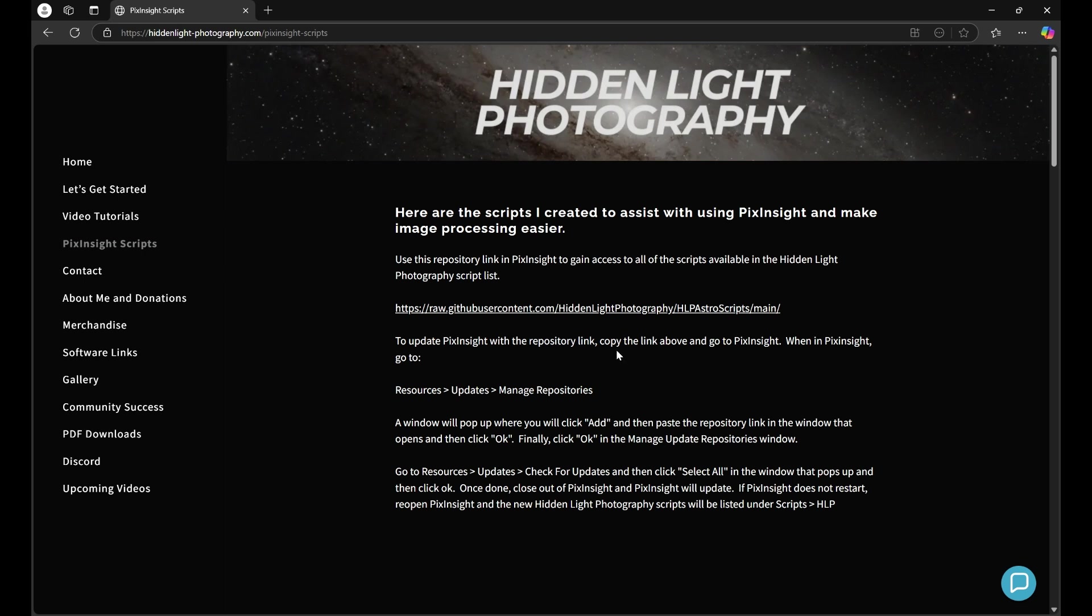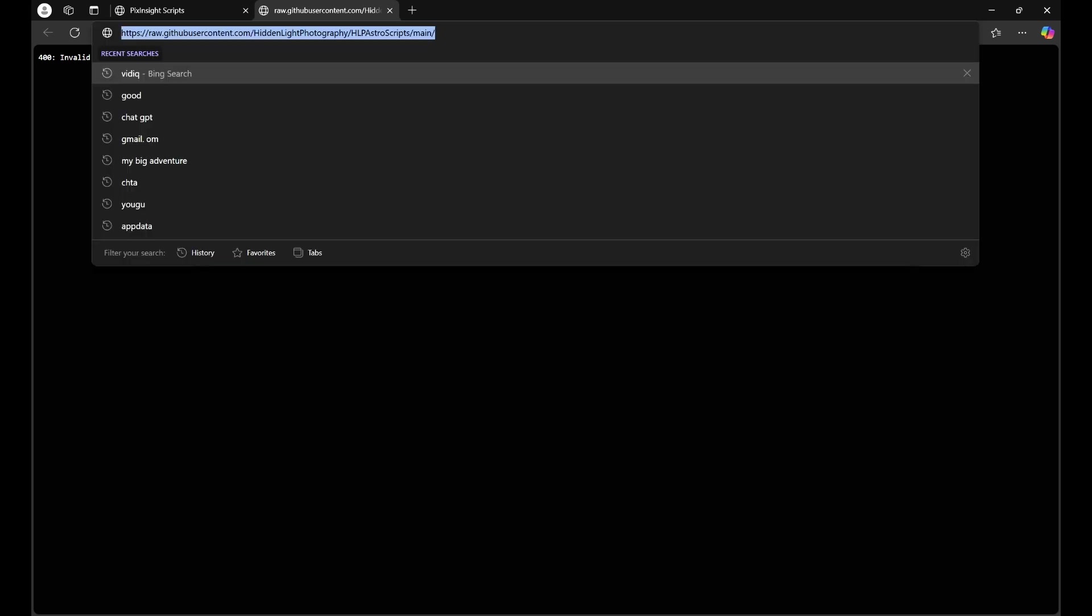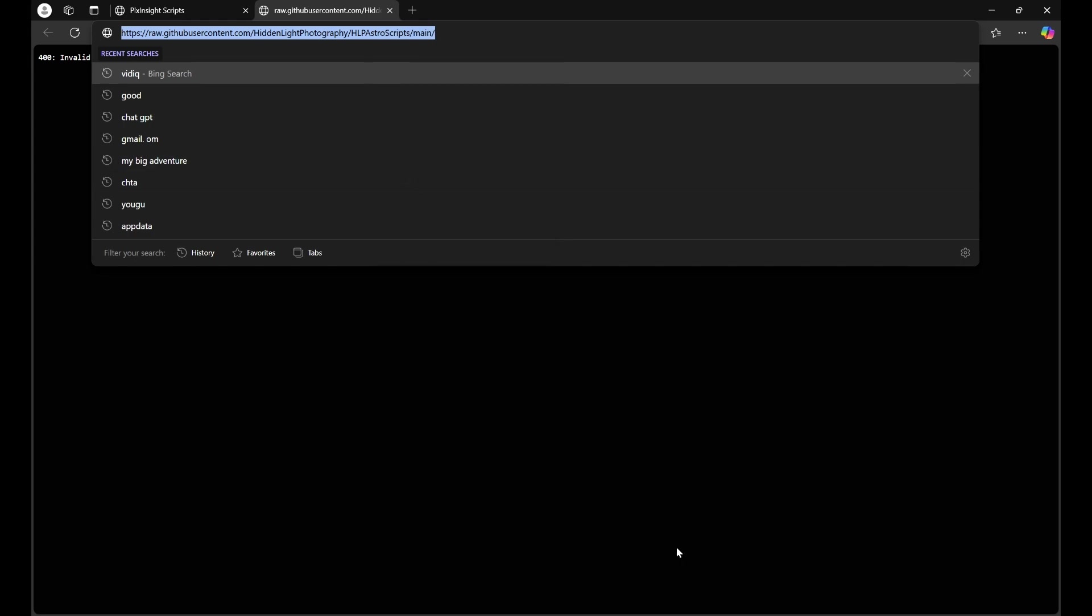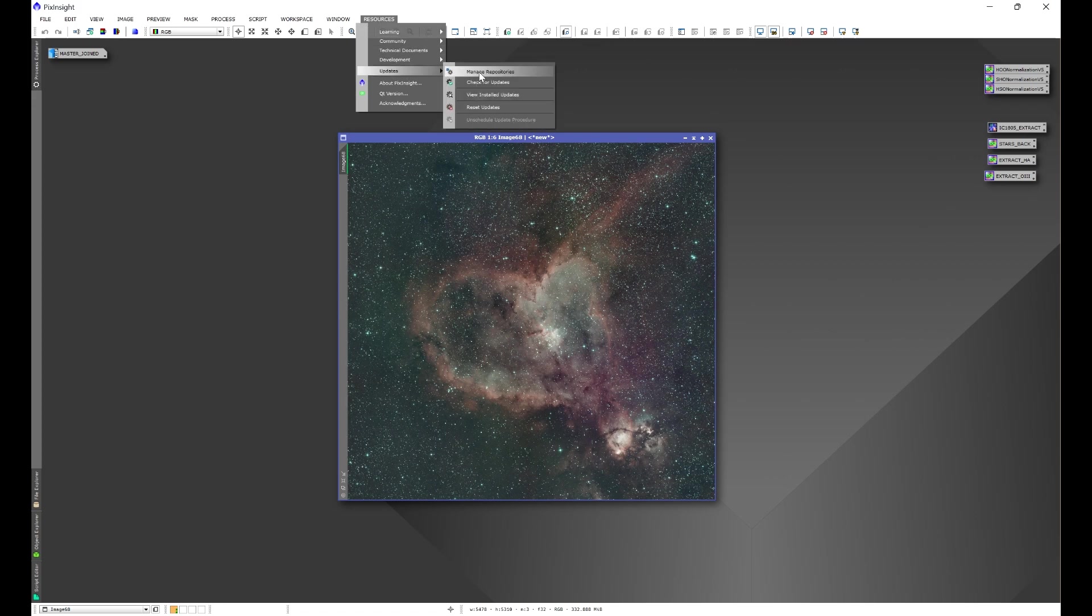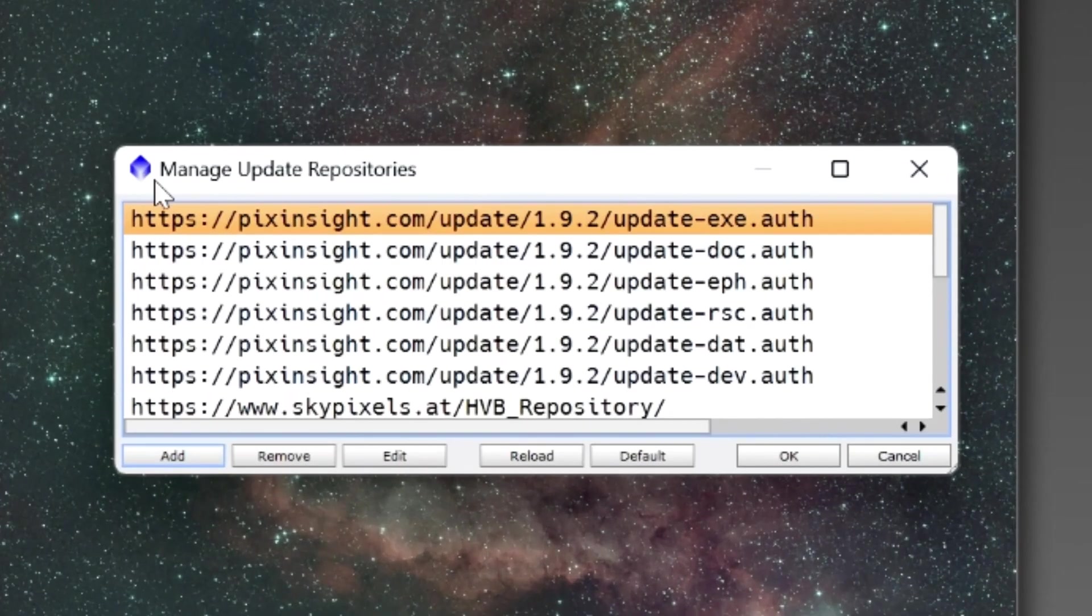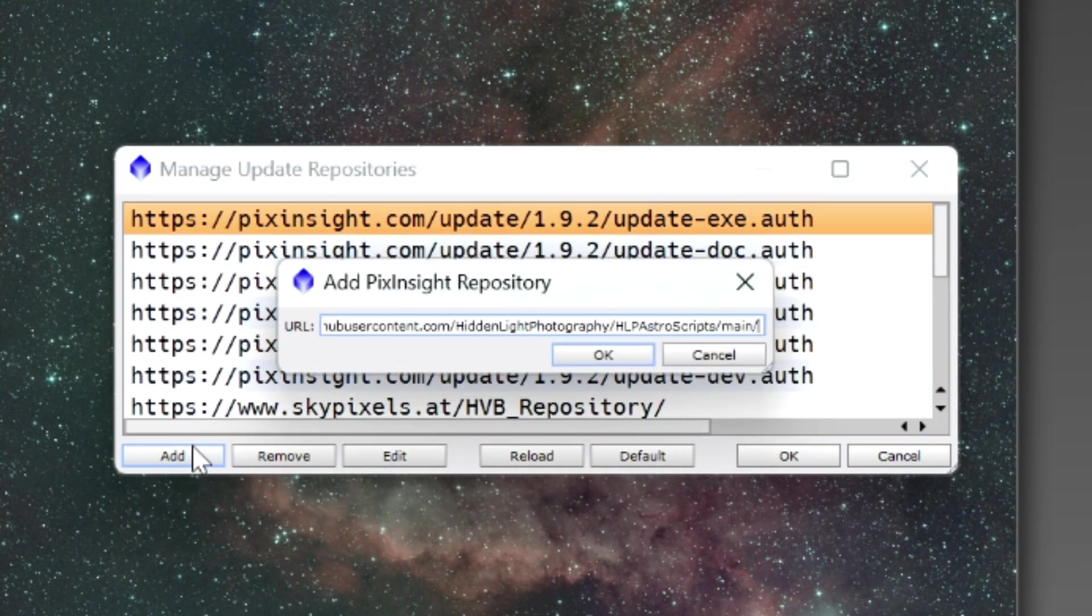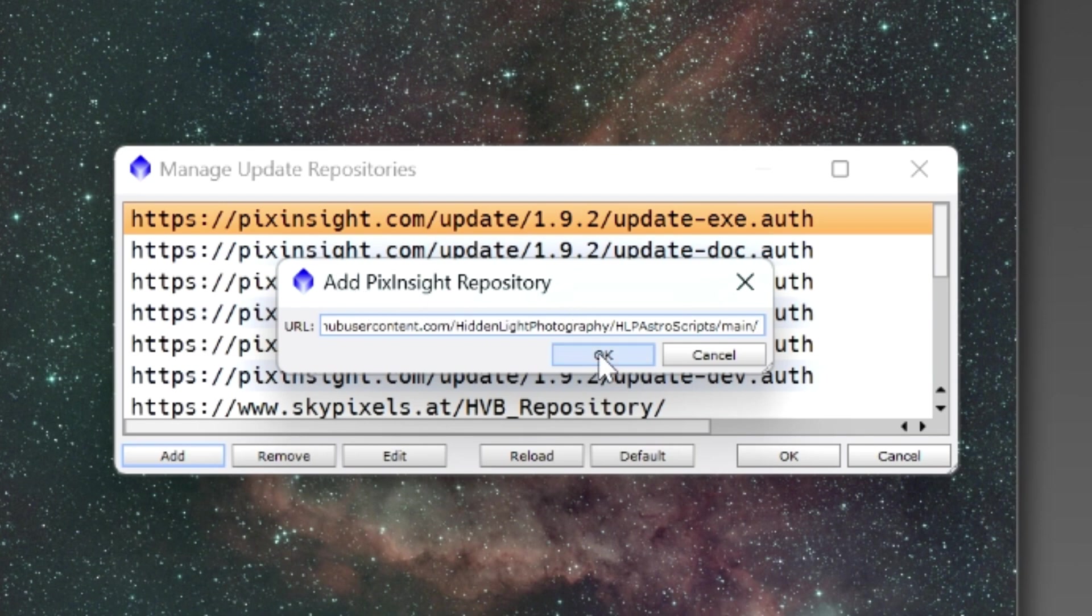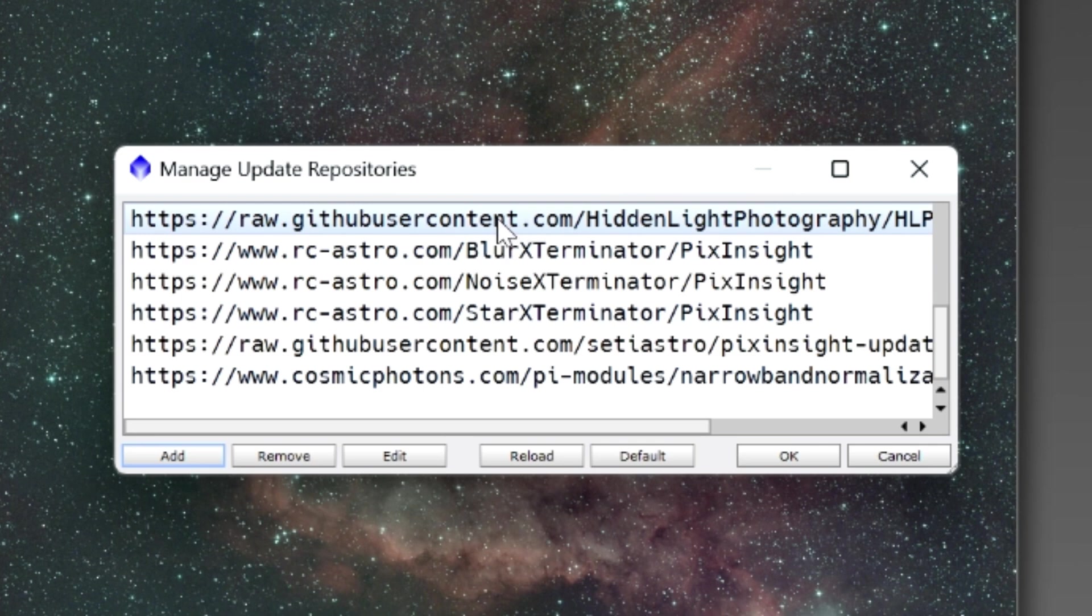The easiest way to do this is click on the link and that'll open up a new tab which will have my repository link in the URL section. Just click in the URL section, that'll highlight the entire repository link, copy the link, head back into PixInsight, go to Resources, Updates, and Manage Repositories. That'll open up the Manage Update Repositories window and from there you'll click Add and paste the repository link into the Add PixInsight repository window and then you'll click OK. Now I already have this repository link downloaded so I'm not going to do it again.